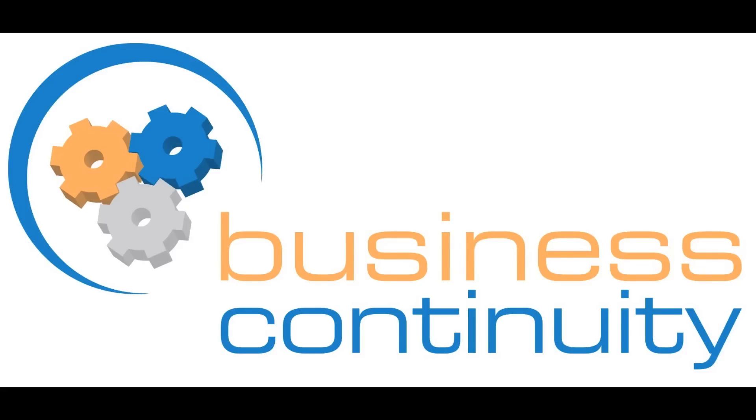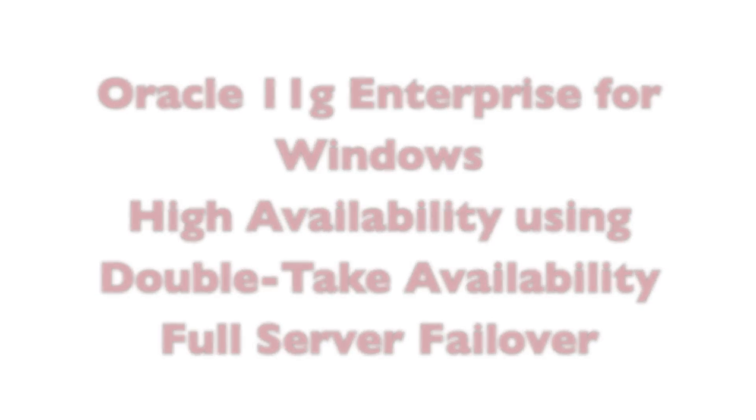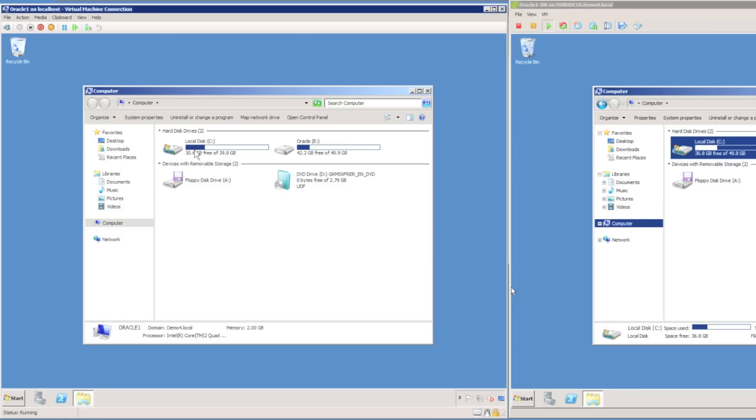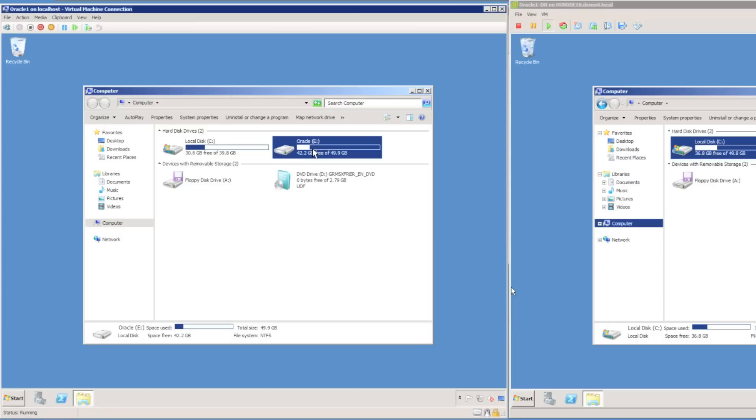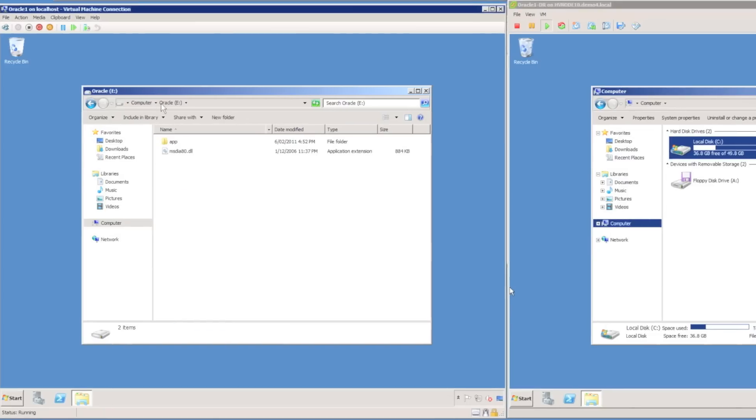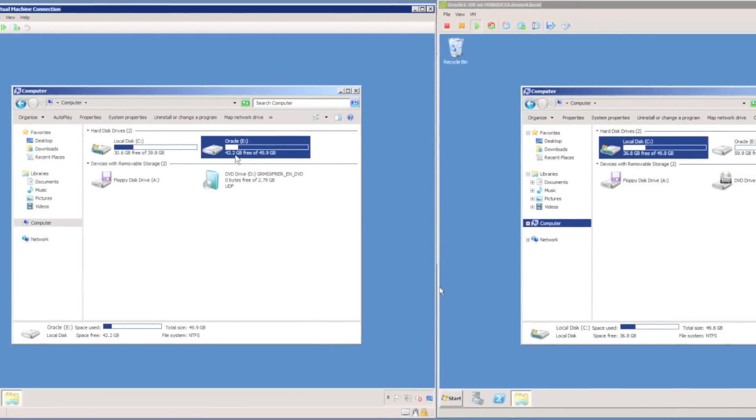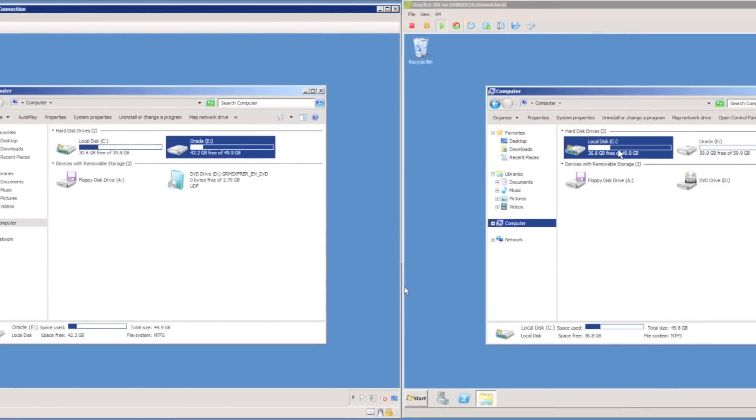Welcome to this demonstration of protecting Oracle 11G using DoubleTake. I'll start by reviewing the disk capacities on my Oracle server. I have a 50GB E-Drive for the Oracle database and a 40GB C-Drive for Windows.